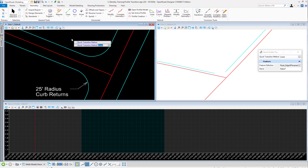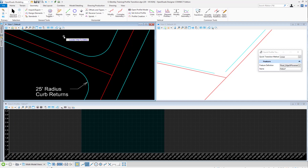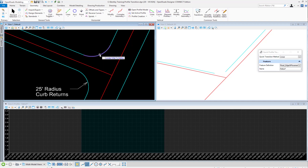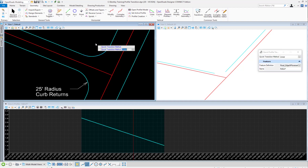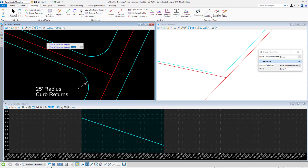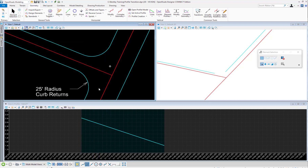After clicking that, I can select which method I want. For this method, I will choose Linear, and I'm prompted to locate what to define. I'll define this curve return here, and data point on this feature to accept it. You can see that it created a linear transition here.